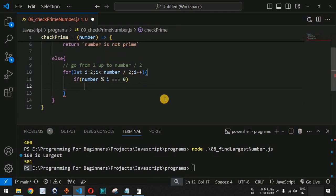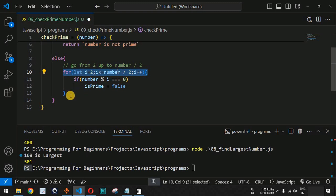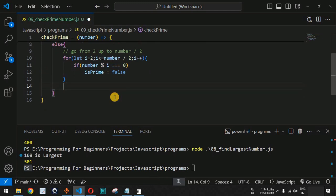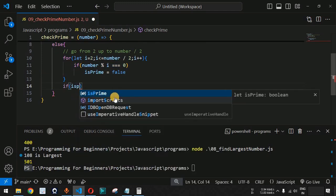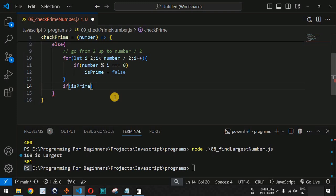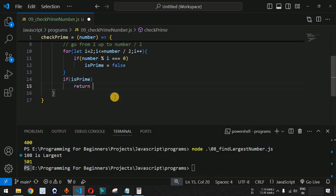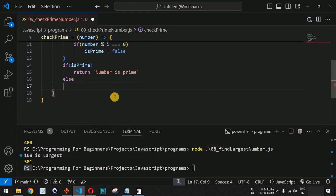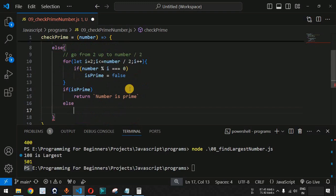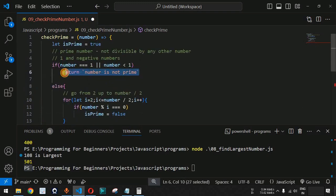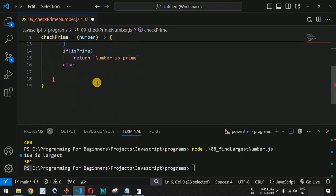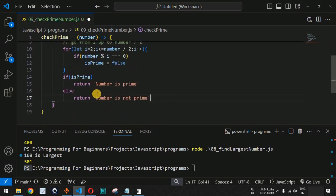After the loop, we check the value of isPrime. If isPrime is true, we return 'number is prime'. Inside the else part, we return 'number is not prime'. That is the complete logic to determine whether a number is prime or not.